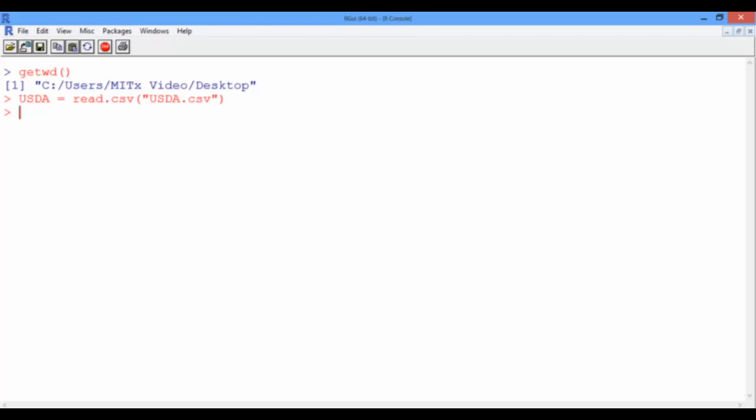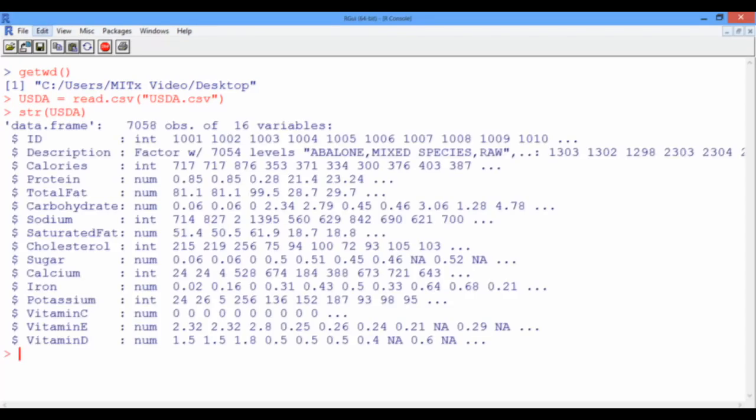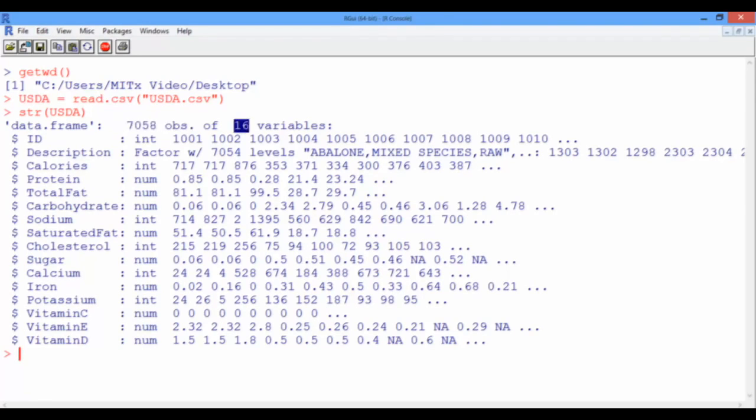Now it's time to learn about our data. We can use the structure function, or str, and give it the input usda. This gives us the following information. We have 7058 observations, or foods, in our data set, along with 16 different variables.